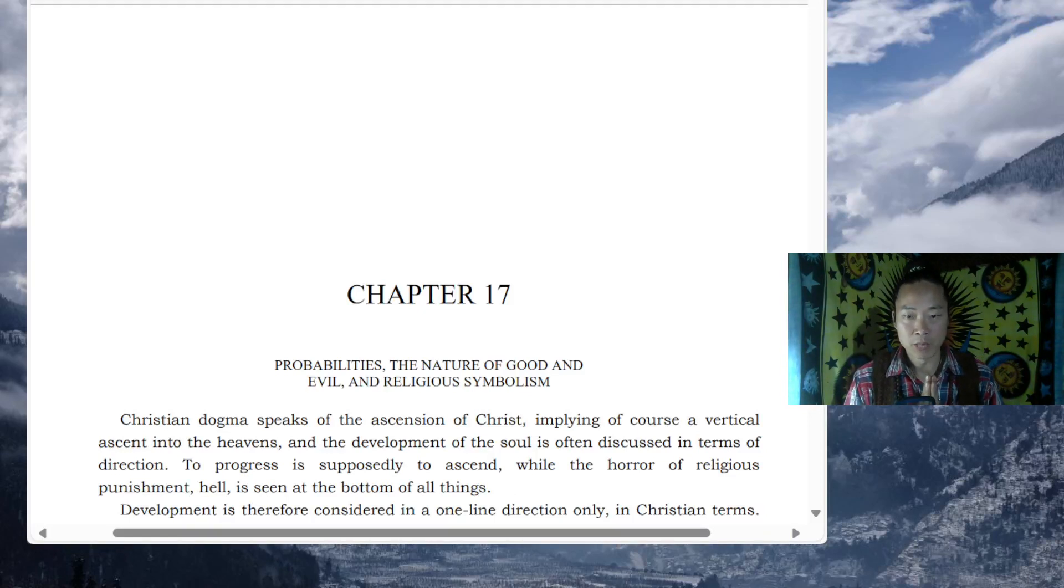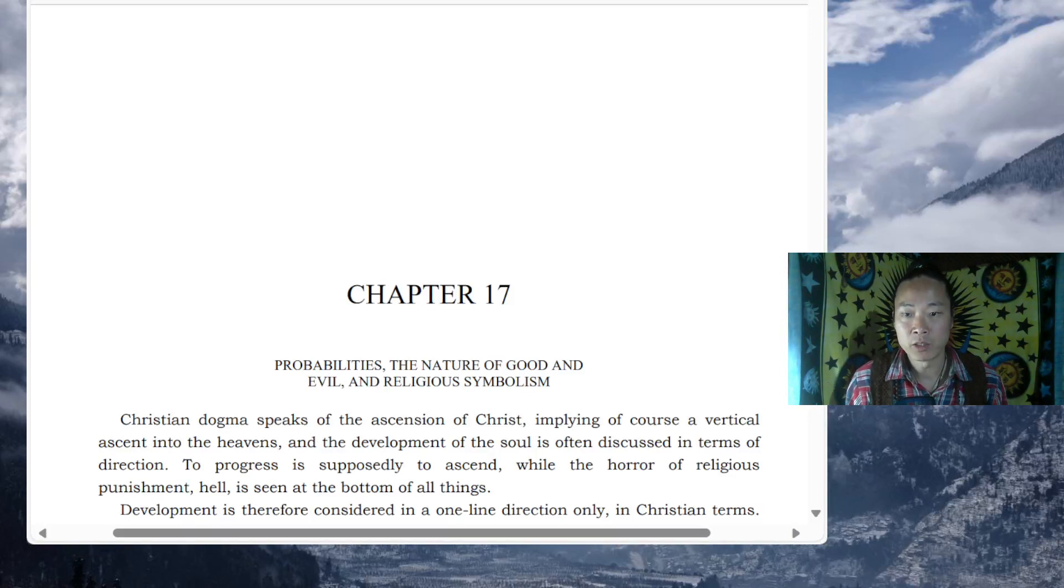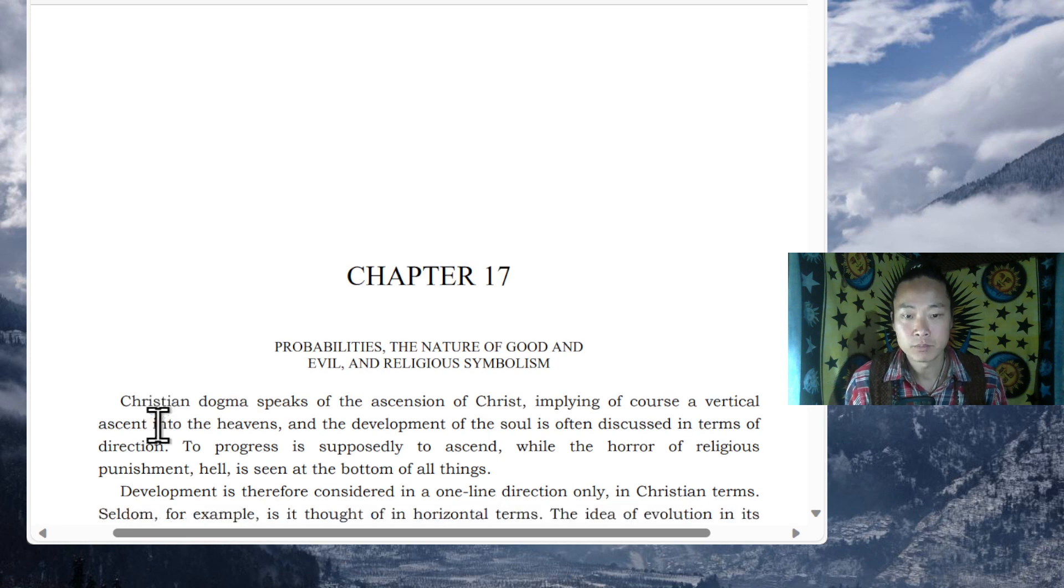Seth Speaks, Chapter 17, Probabilities, The Nature of Good and Evil, and Religious Symbolism